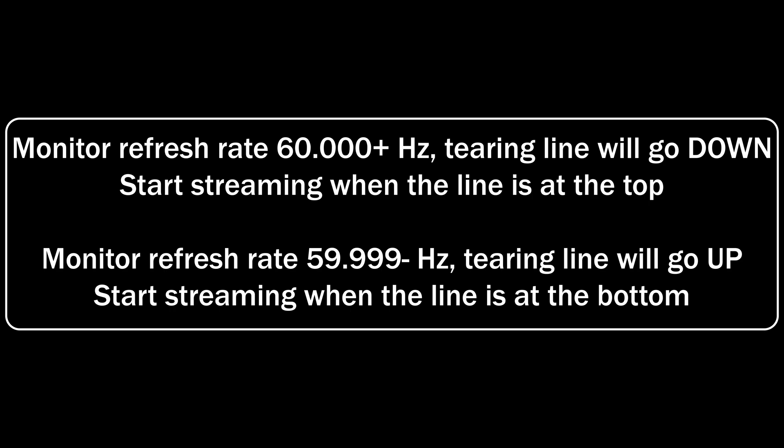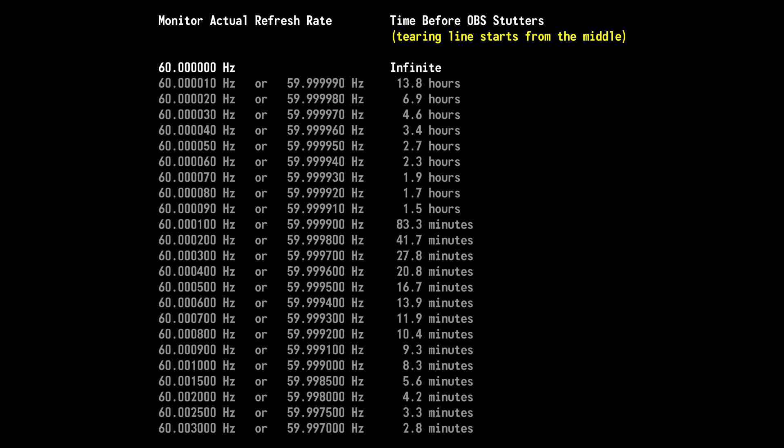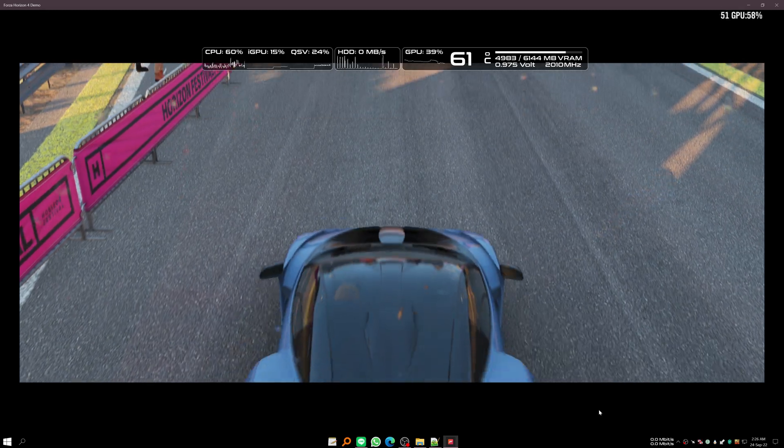If your actual monitor refresh rate is below 60 Hz, the tearing line will move up, so you want to start streaming when the line is in the bottom area. If the tearing line is not in the position you want, restart OBS and hope the tearing line will be in the correct spot — give it a few restarts. Once you find the line at either the top or bottom, you can start streaming. Lastly, here is a table showing the expected time before a stutter depending on your actual monitor refresh rate if you start streaming when the tearing line is in the middle.